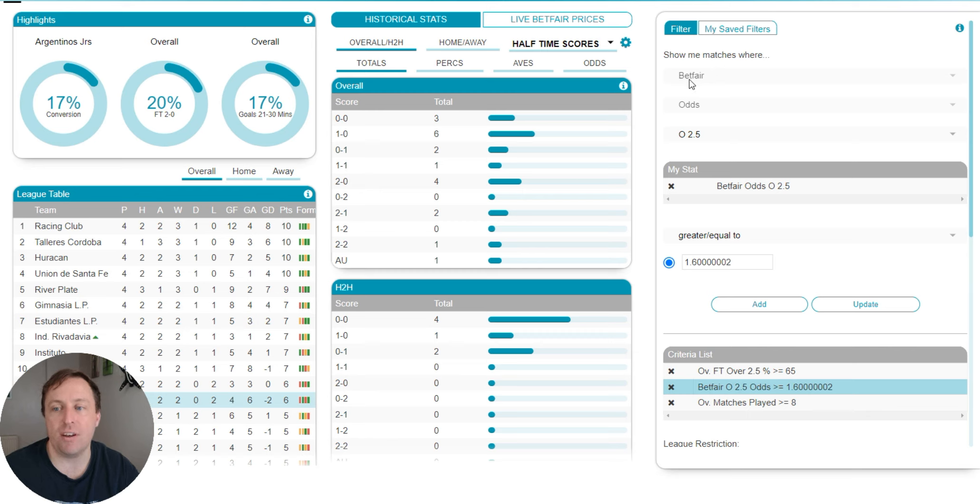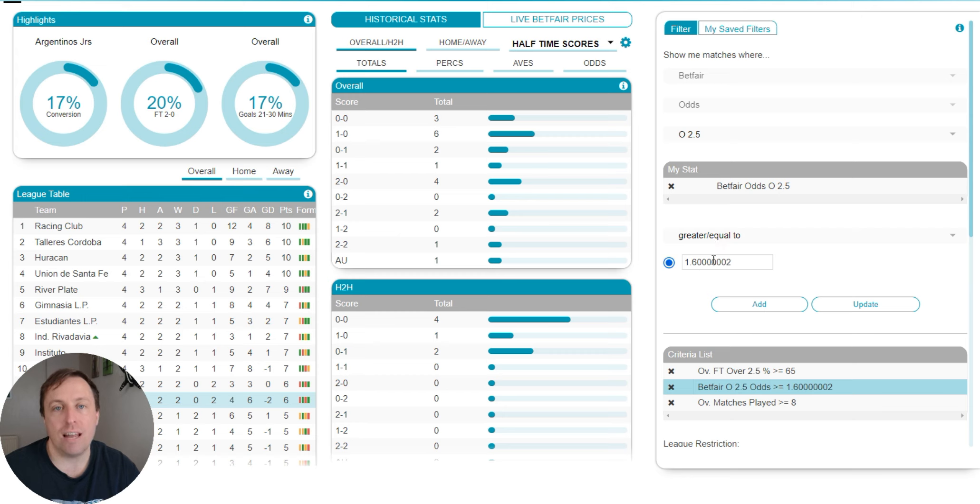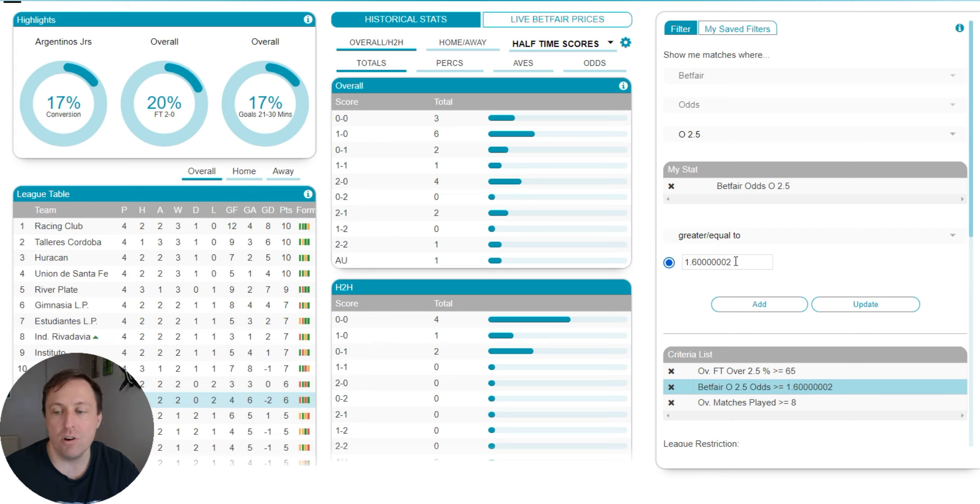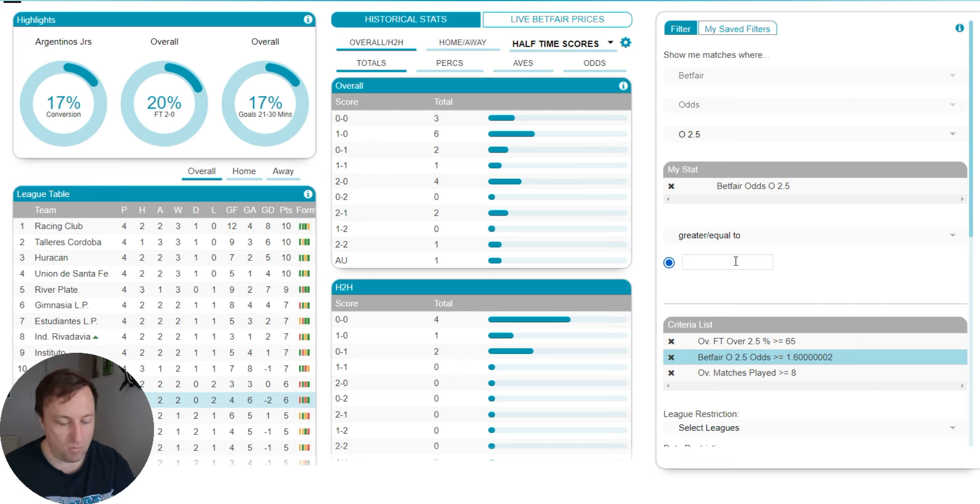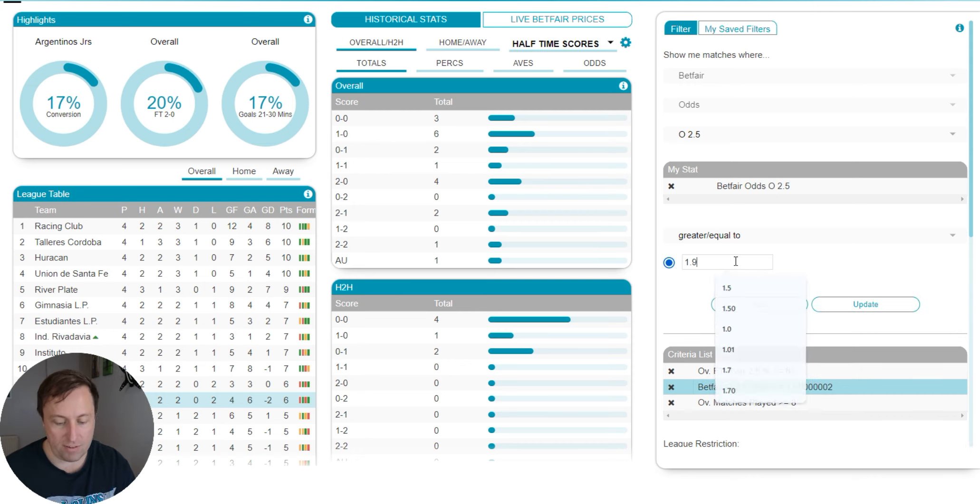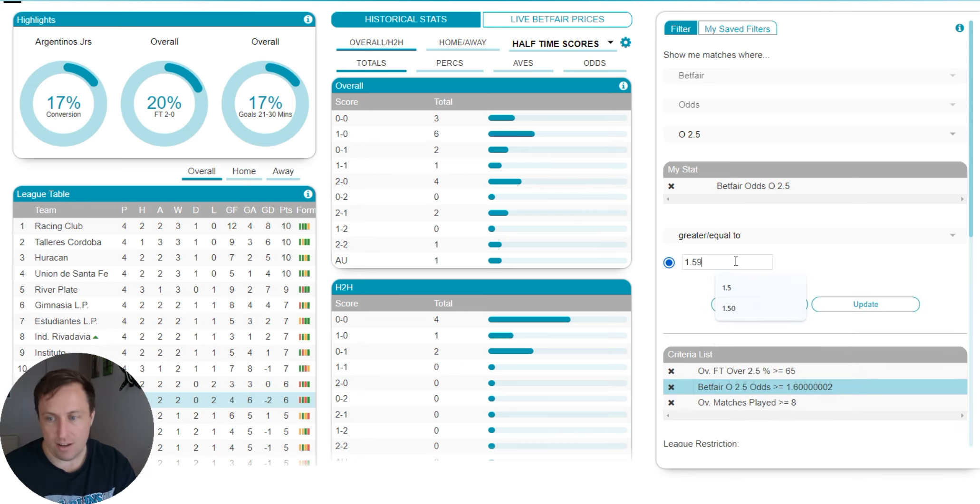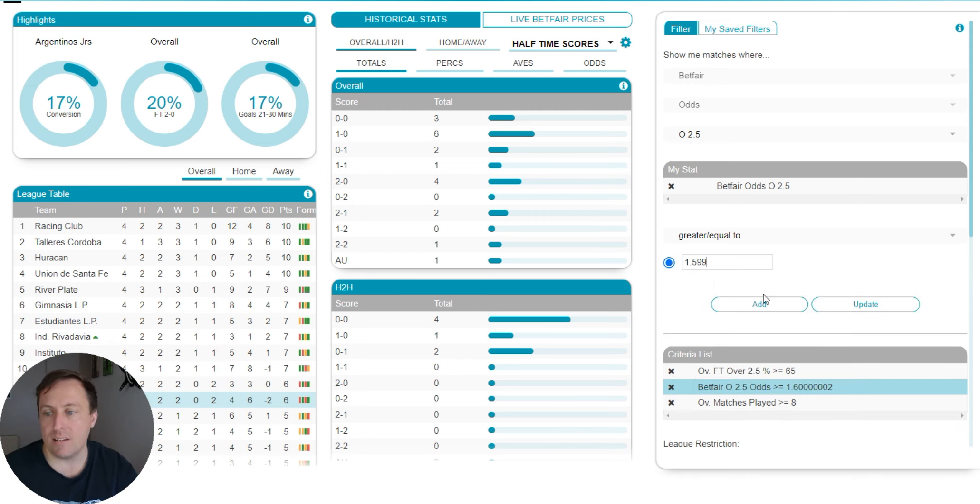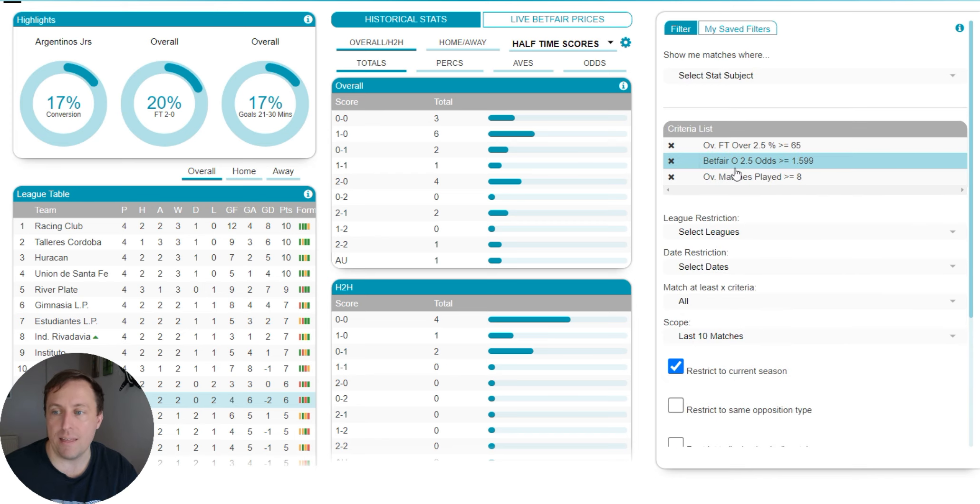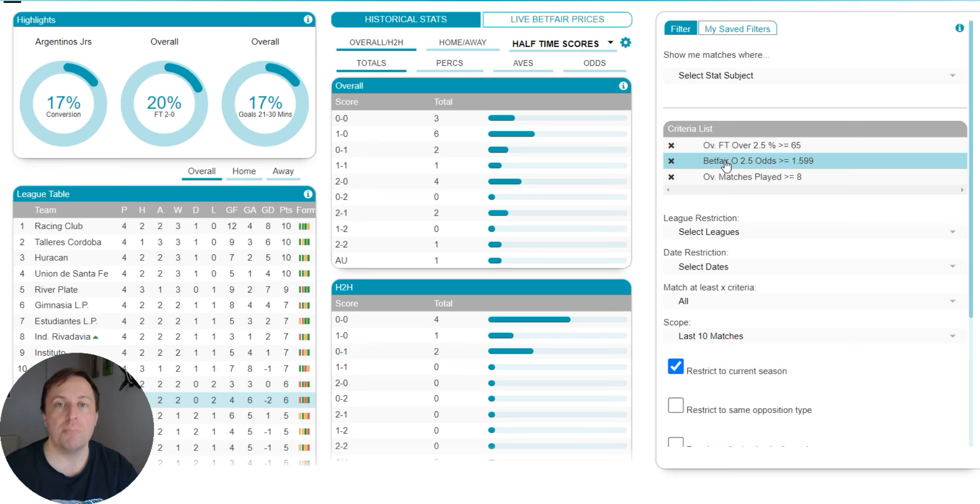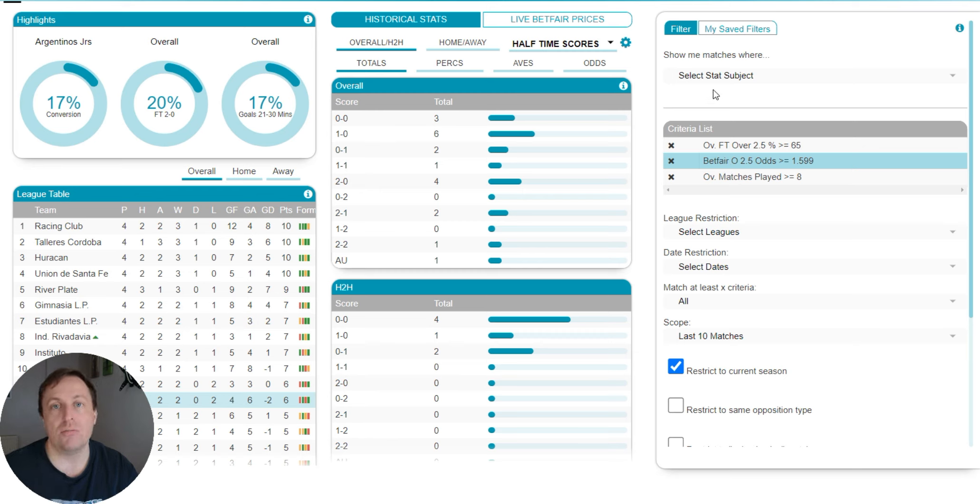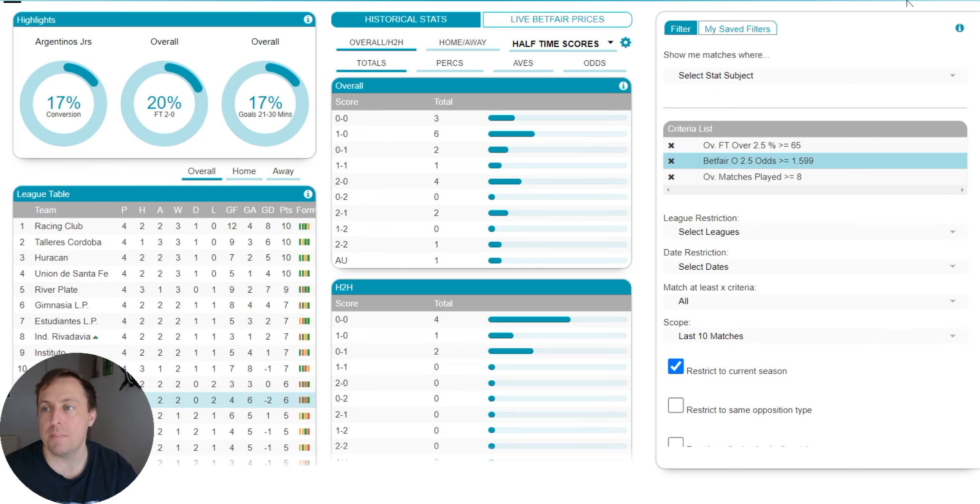So if I select that, and if you select Betfair, then odds, then over 2.5 goals, you will actually be able to choose which odds they have. And here we're going for 1.60, although I might put 1.599, just so we don't miss the 1.60 ones, because I do quite want those. So we'll update that. And as you can see, we're only going to get matches where the odds are above 1.6, which is greater than or equal to 1.6, which is exactly what we want.